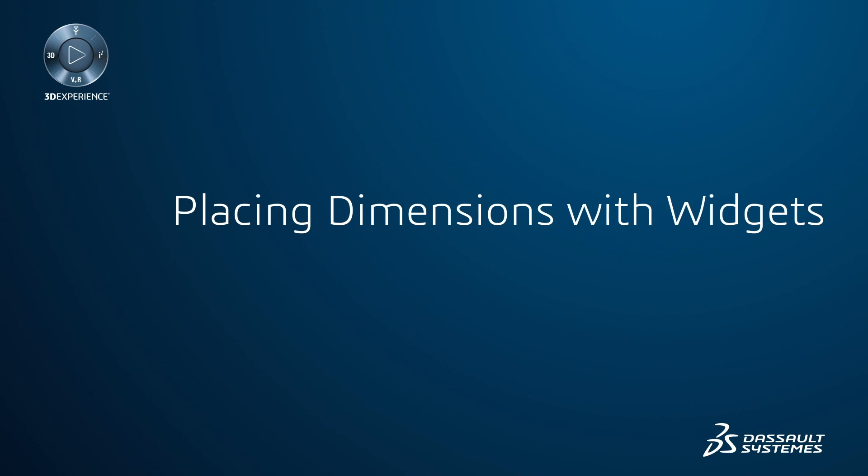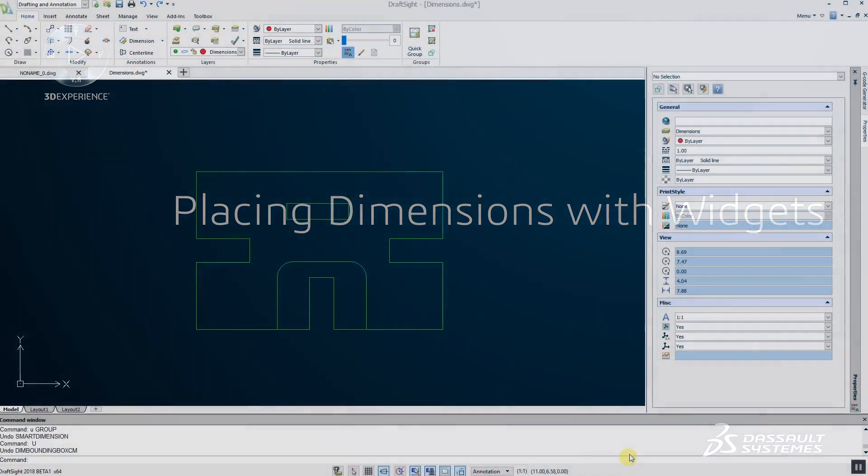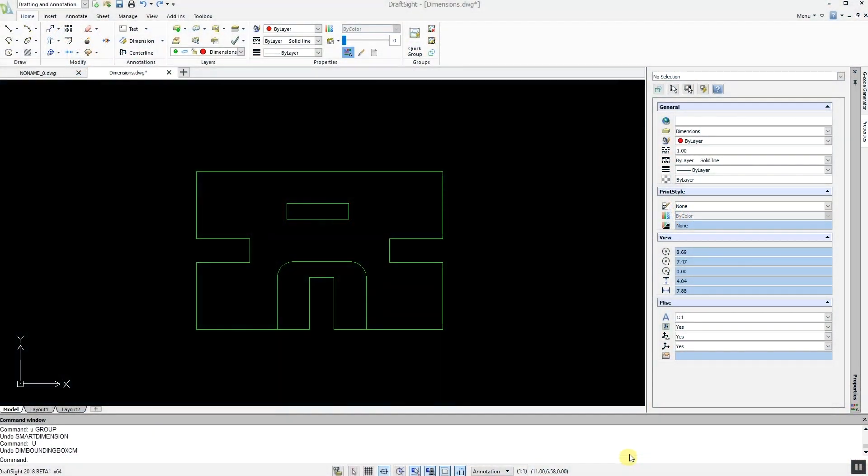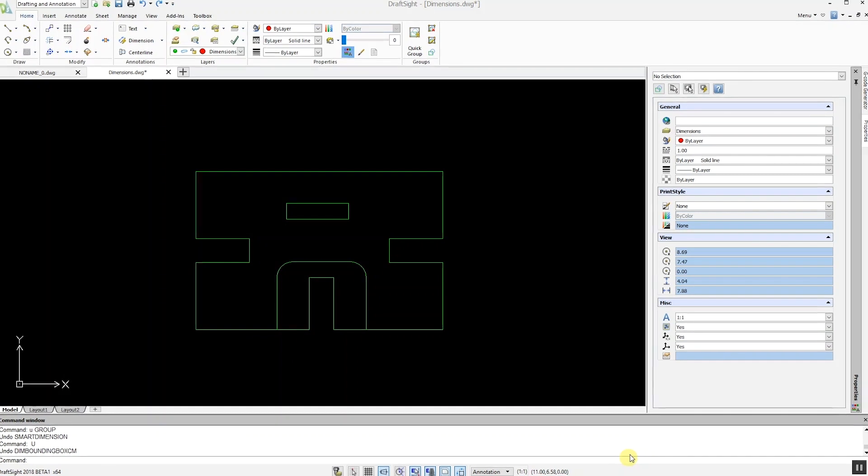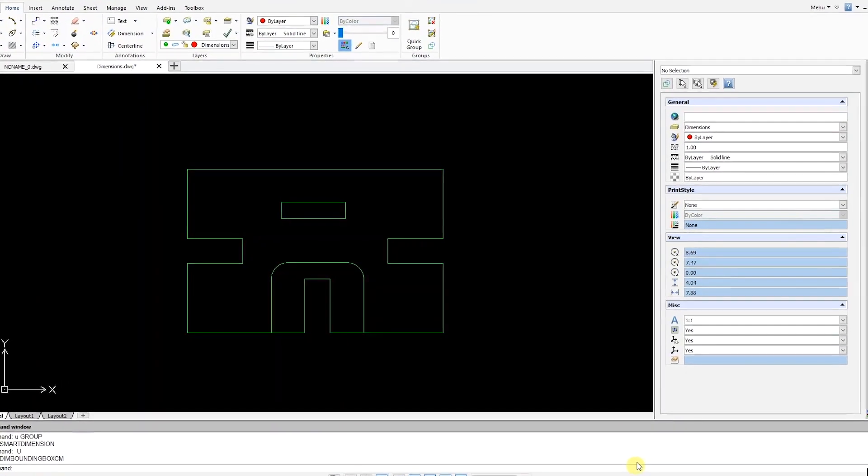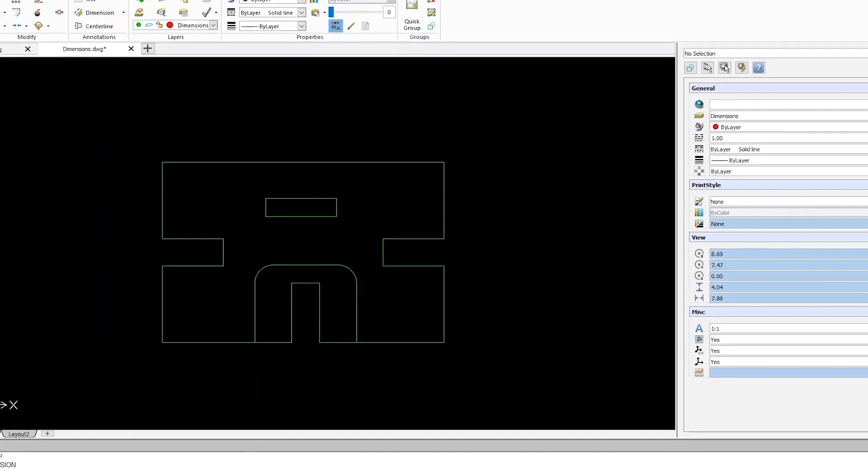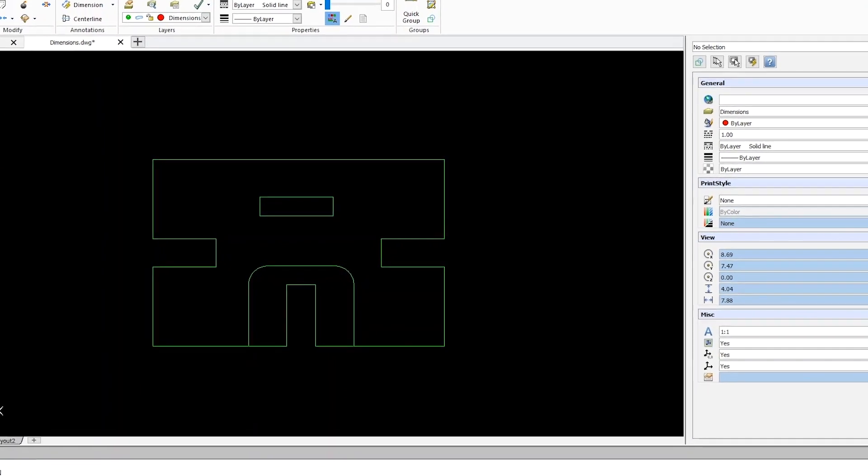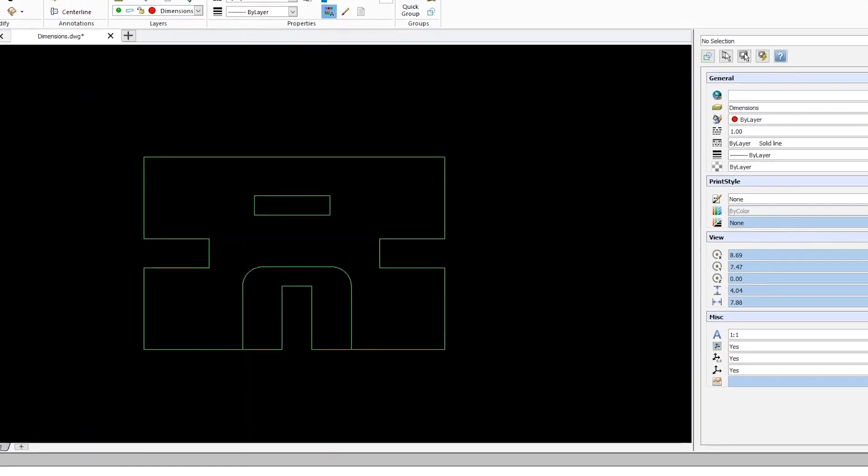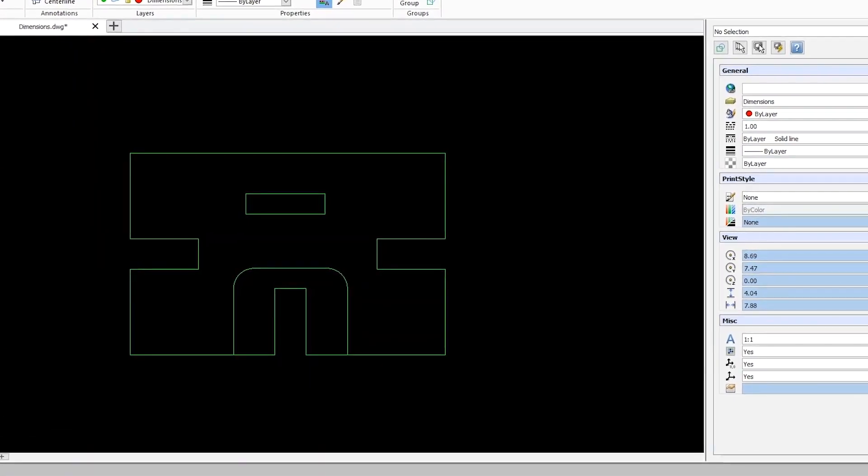In a drawing you often have to manually align dimensions to get the drawing to look aesthetically pleasing and legible. This can require a lot of work and accordingly an easier method was requested as an enhancement by many DraftSight users.